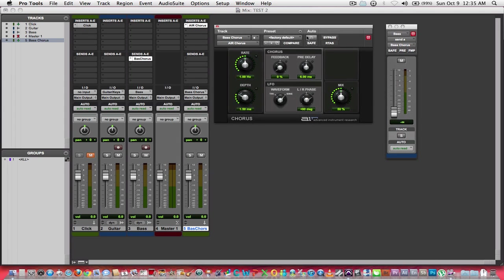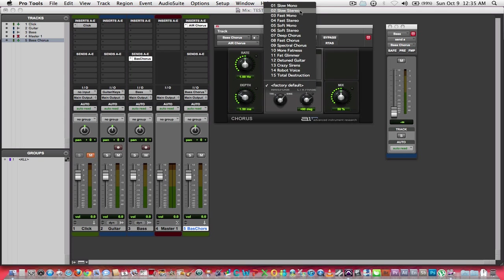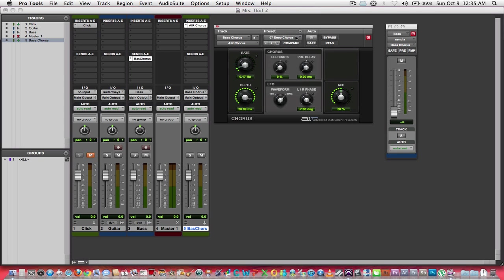Let's pick a deep chorus, make this a little extreme, take the mix up to about 65.